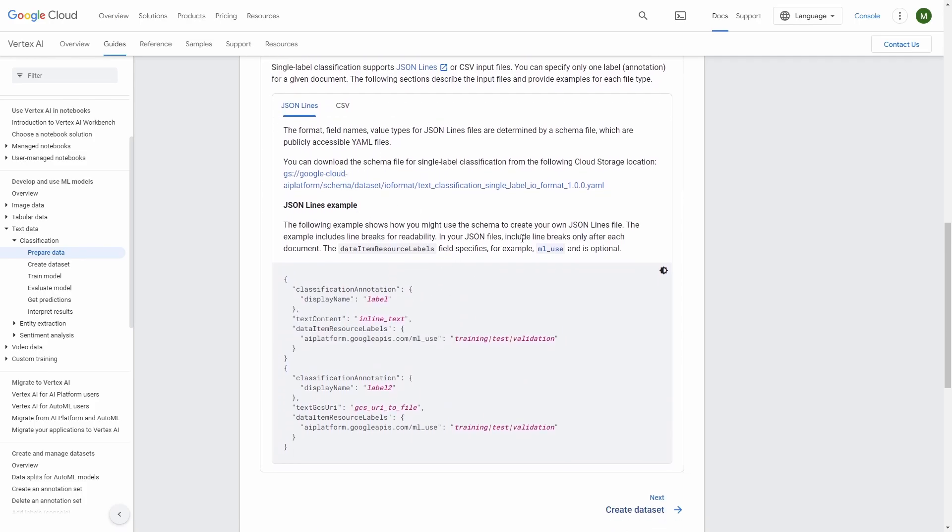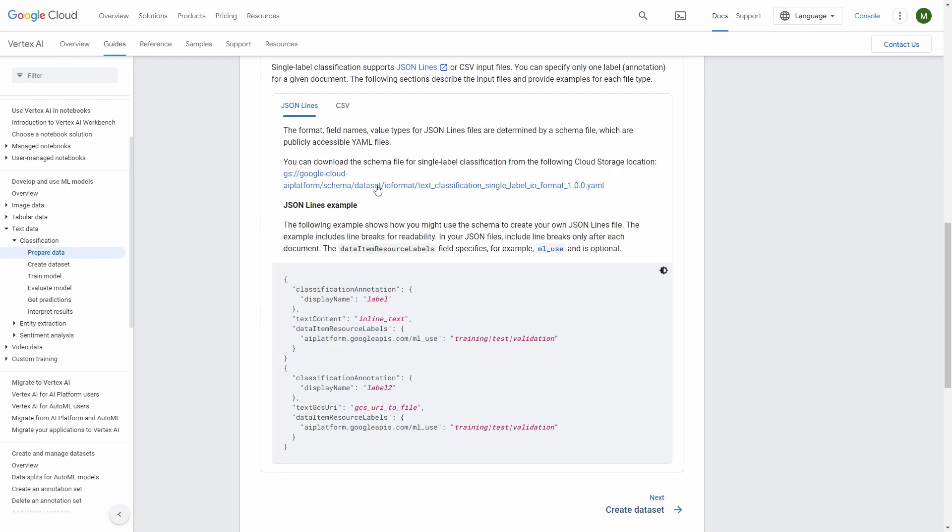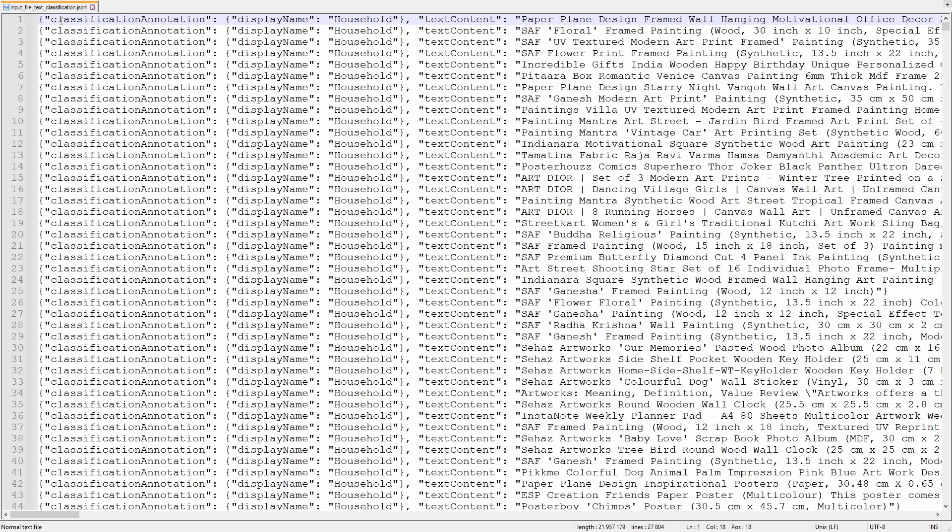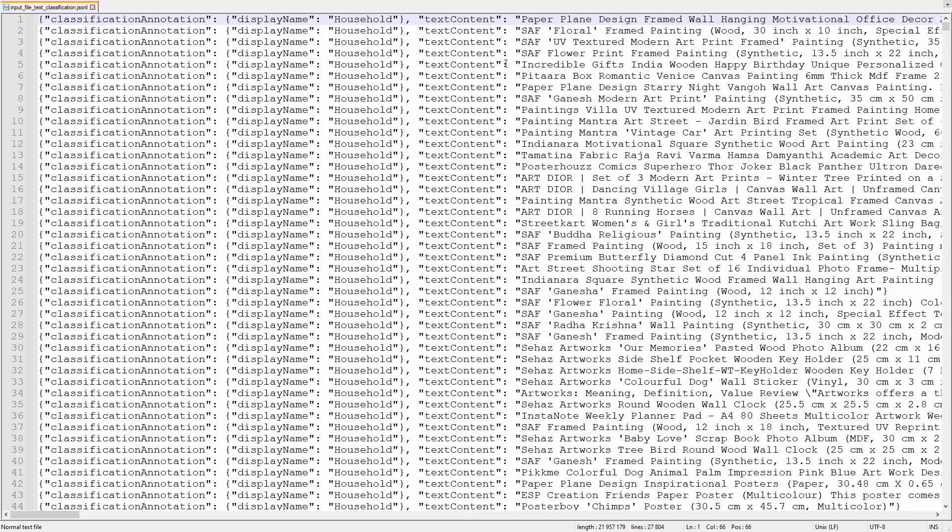I will prepare an input file with this structure. And also the next thing that we already can use is this schema file for single label classification. You need to copy this and basically we'll use it here as import schema URI. Now I want to show you how the prepared input file looks like. So as you can see I'm following the schema. So I need to provide display name and the text content.